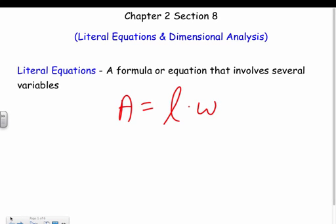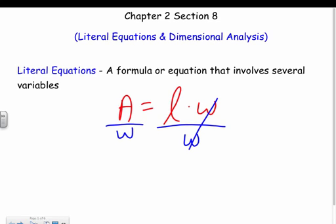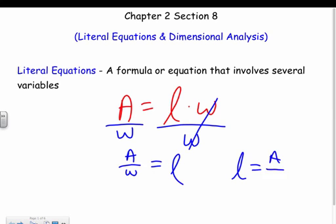What we're going to do is solve the formula for one of the other variables. Right now it's solved for A: A equals length times width. We could solve it for L or for W. If I want to get L by itself, it's L times W, so the inverse is dividing by W. Whatever I do to one side I do to the other, so the W's cancel and I'm left with L equals area over width.